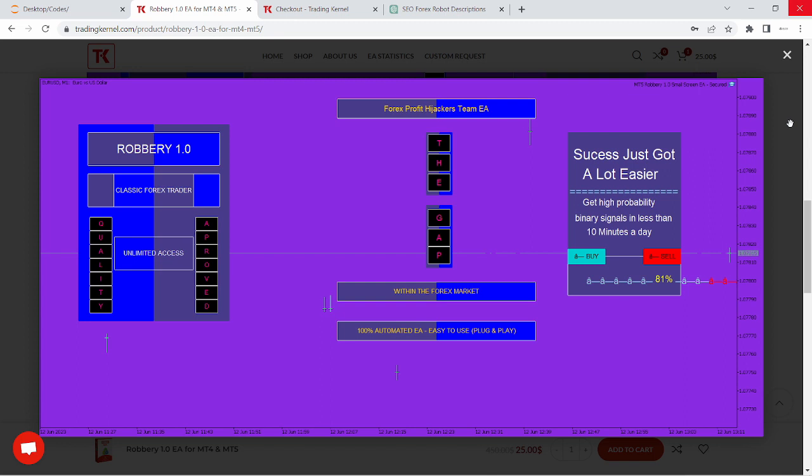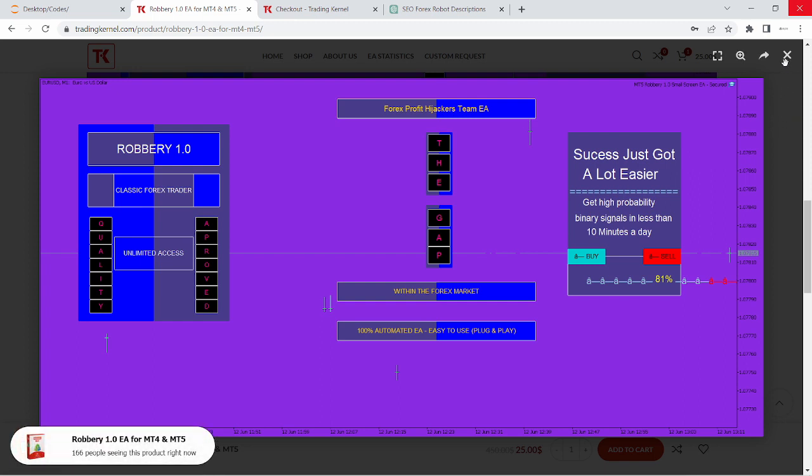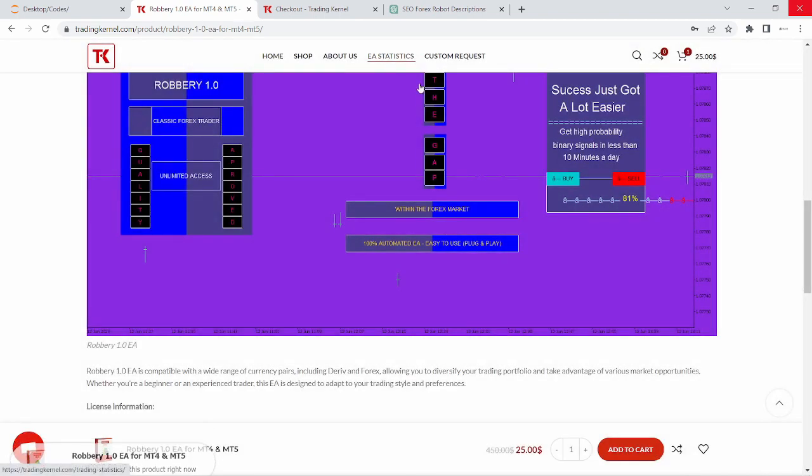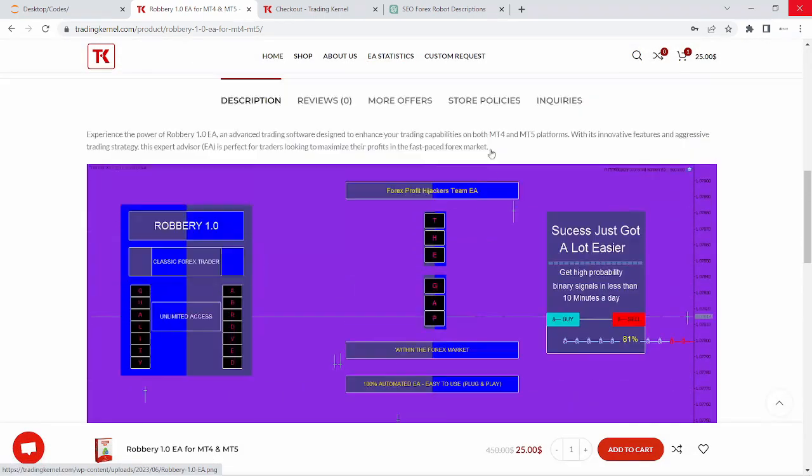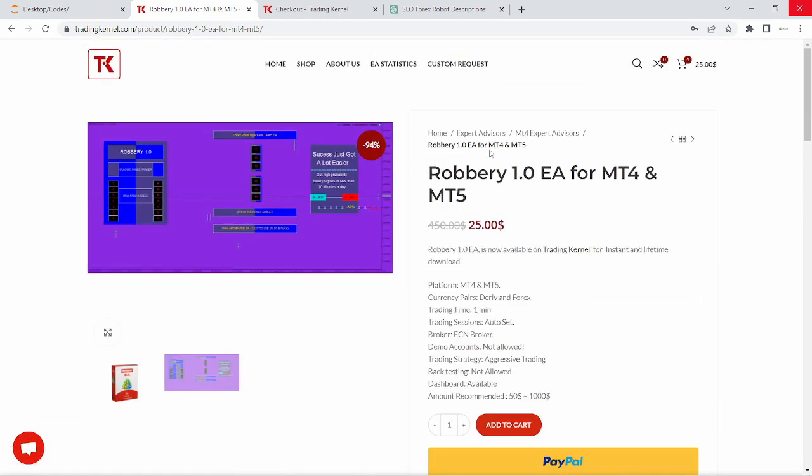For the first step, you have to visit the official website, TradingCanal.com and locate the Expert Advisor product page. I'm going to be dropping this product link page in the description below. Make sure that you download this robot from TradingCanal.com and TradingCanal.com only, otherwise you're going to be having issues with your installation.